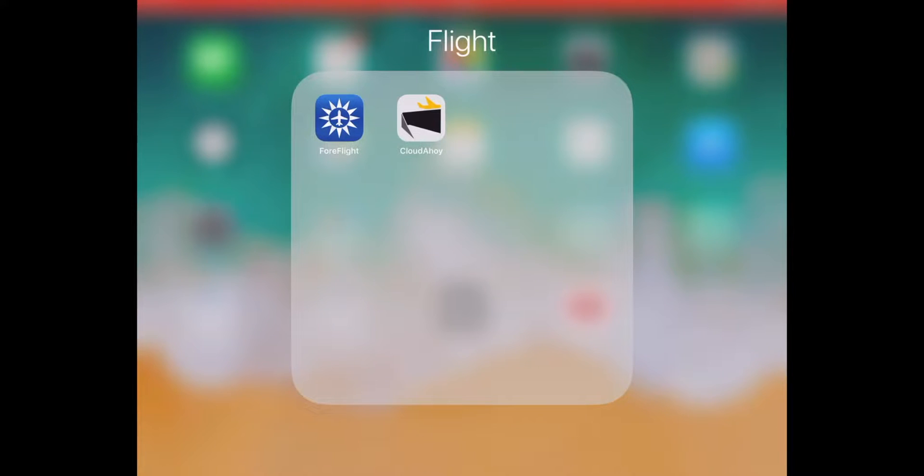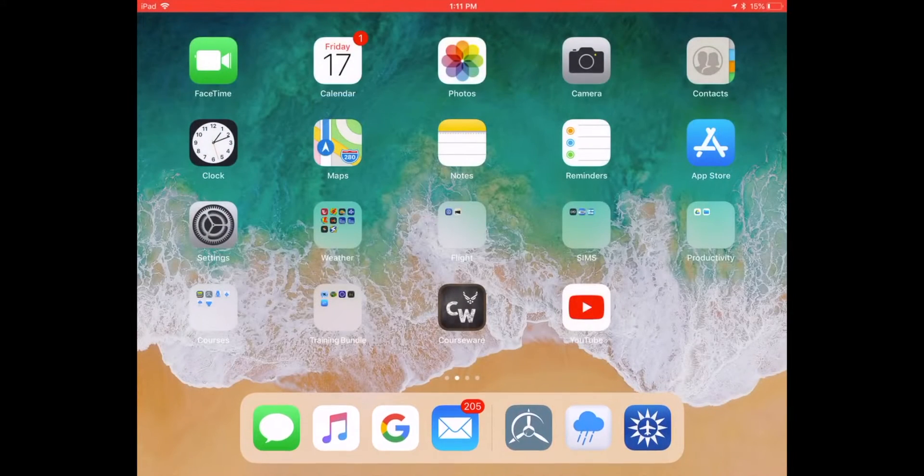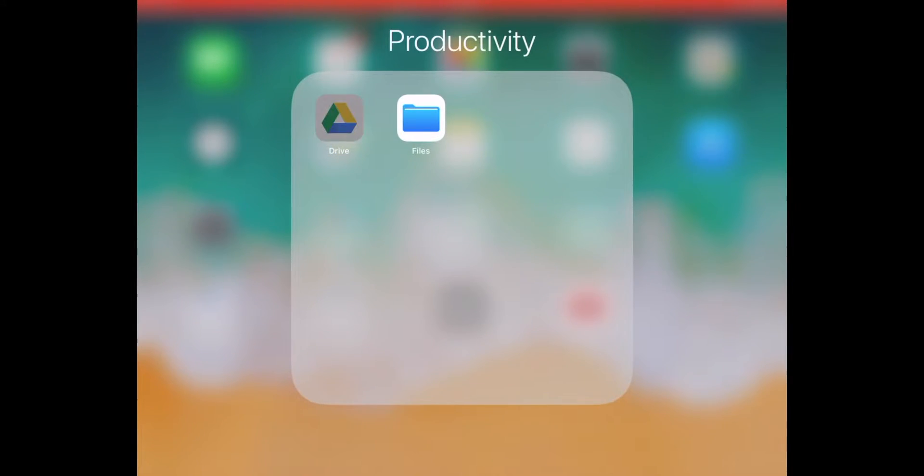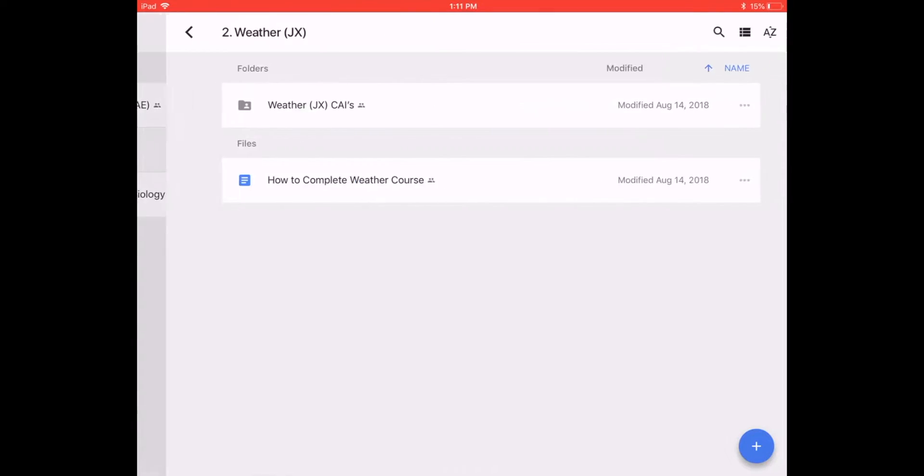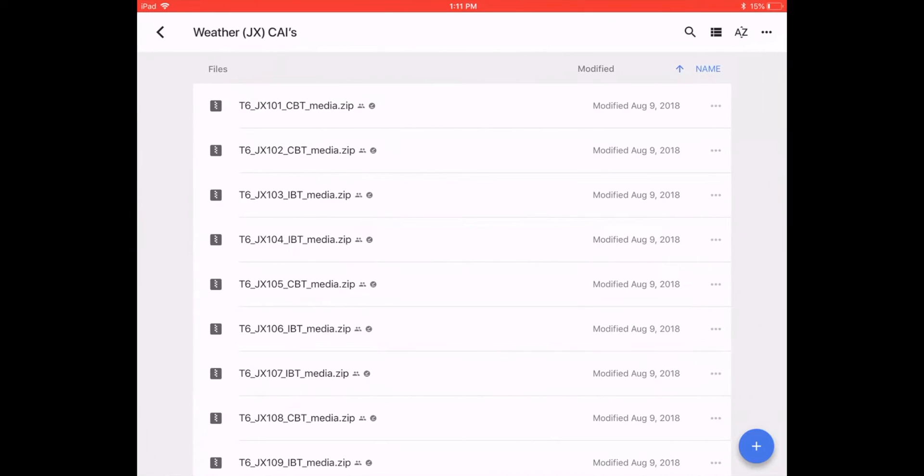Now that they have seen the real-world application of weather and ForeFlight, they can actually go to a cloud server like Cloud Ahoy and access all of their academics, phase zero all the way to phase three. You can pull up individualized courses to see the information and even the CAIs that are on these courses.